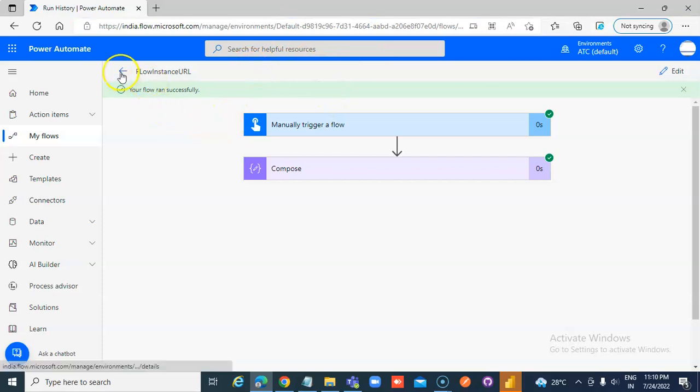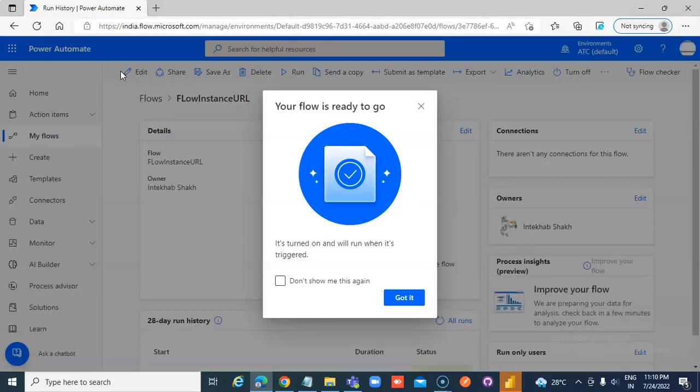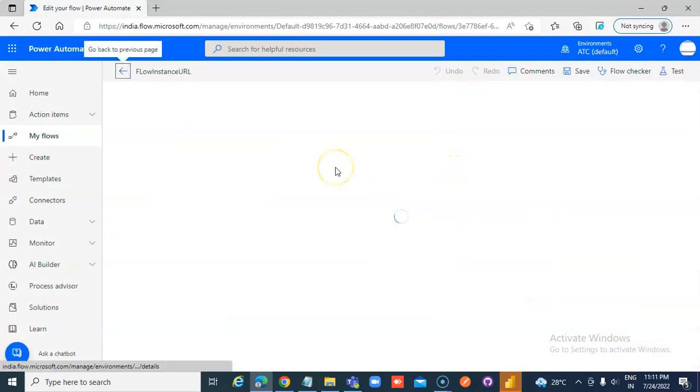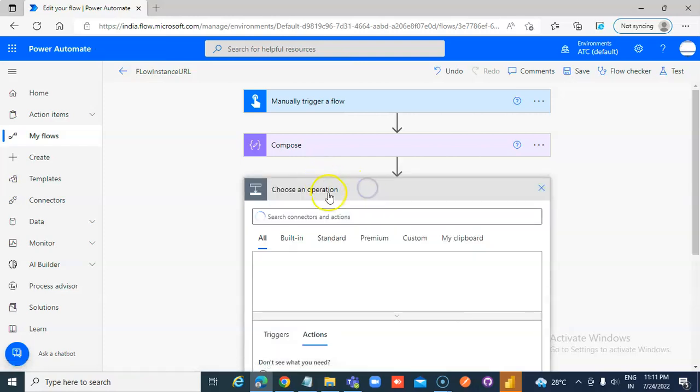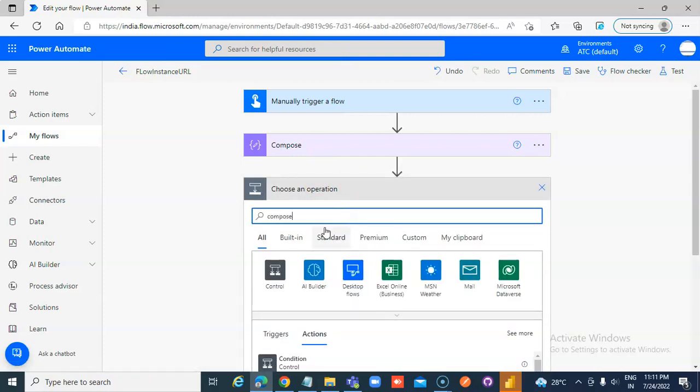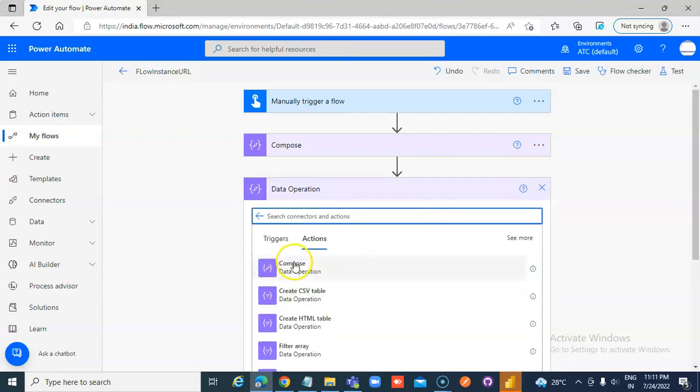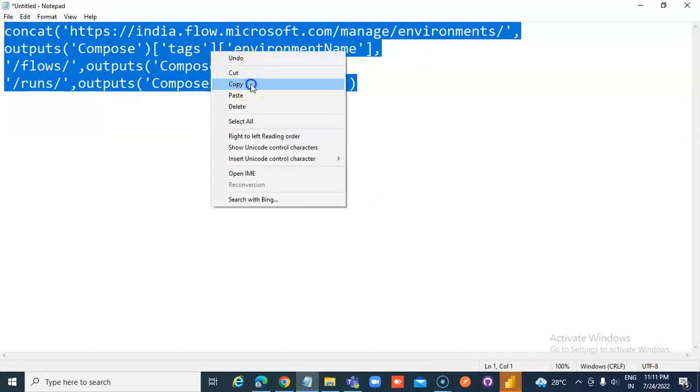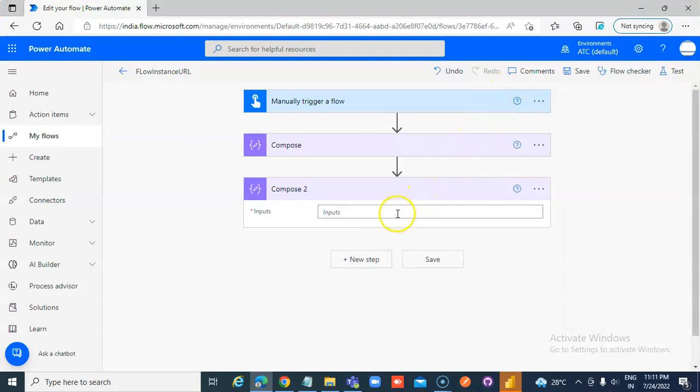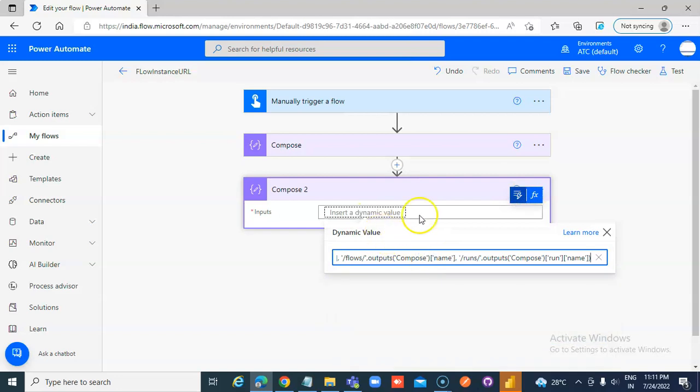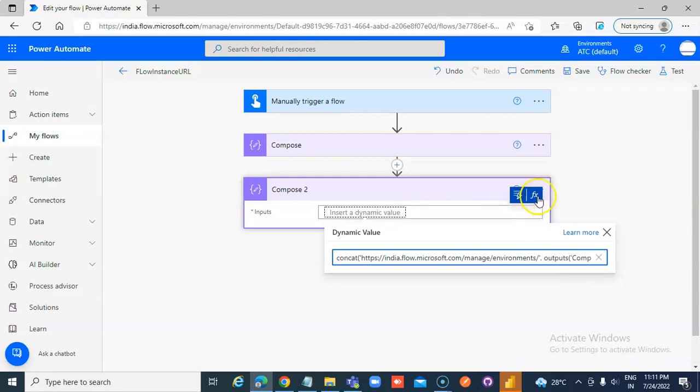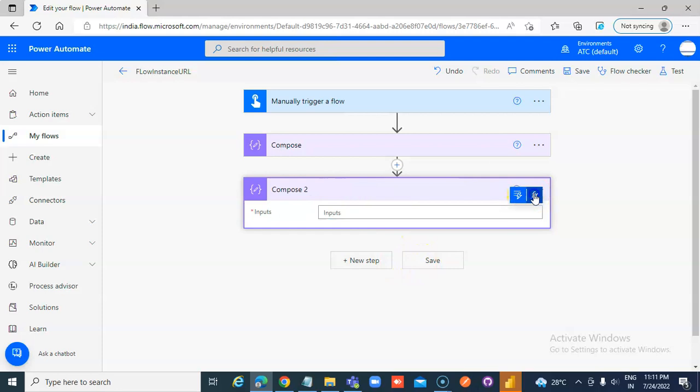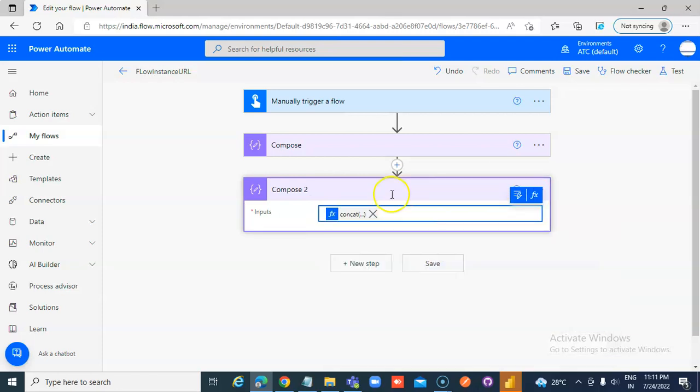We do the next compose to extract the values, to properly extract the values. Edit, new step, compose. We use this function. We remove this function, expression, and that's it.